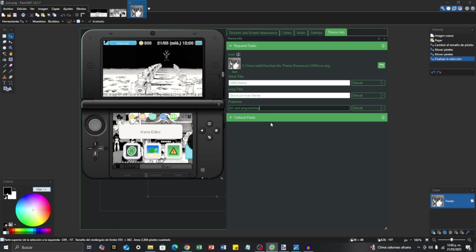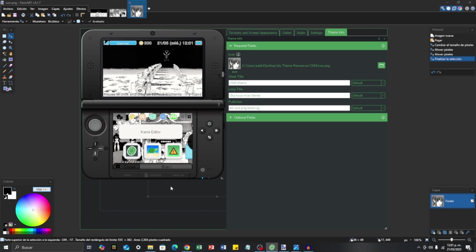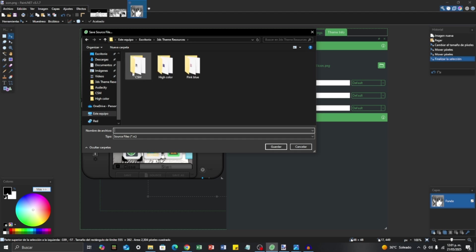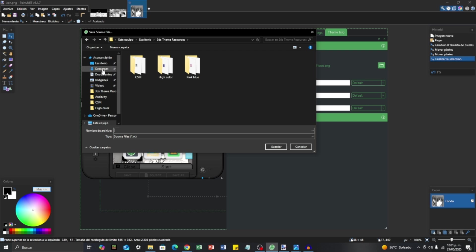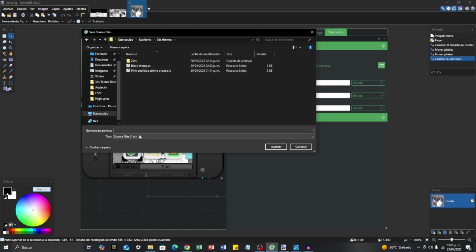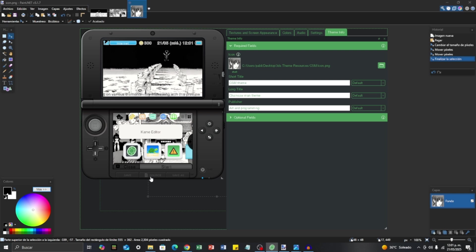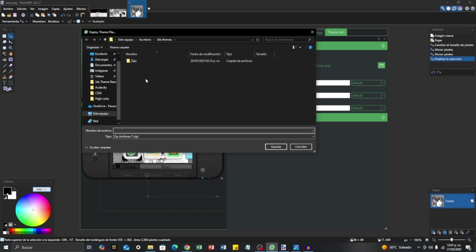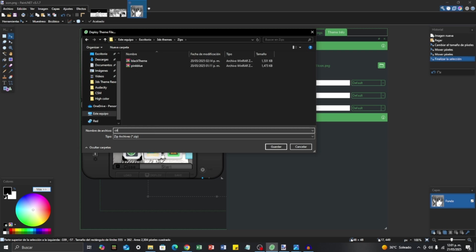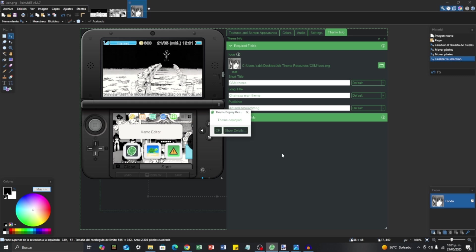Now it's the last step. Here in the part where it says New Source, we are going to Deploy. We are going to Save As and I'm going to save it as 'CSM'. Then we are going to Save again to a proper folder — I'm going to name it 'CSM' and save it. It's deploying, and there we go — Theme deployed successfully. You can show details and check them, and if there's an error it will appear there. But if you follow everything as I said, you're not going to have any errors.